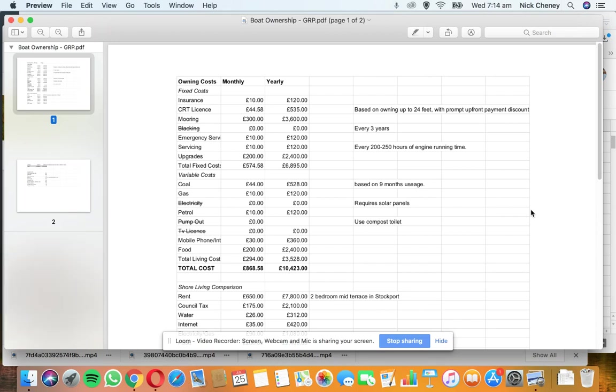Insurance: Regardless of what kind of boat you have, you'll need to get insurance before you can apply for your Canal River Trust license. I've put in there a normal amount of about £10 per month. This can vary greatly depending on the age of the boat, the length of the boat, etc.